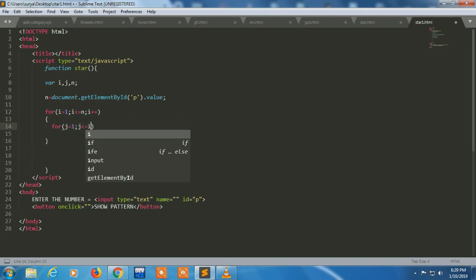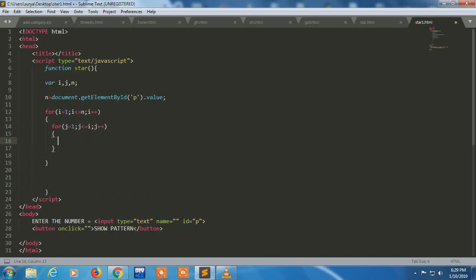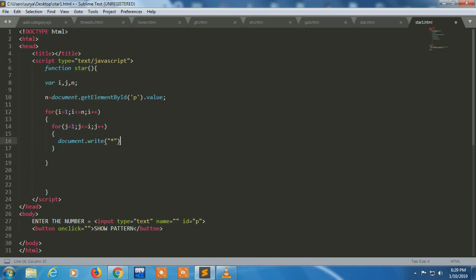Then I'm writing document dot write. It's syntax for JavaScript, write pattern star, document dot write star.